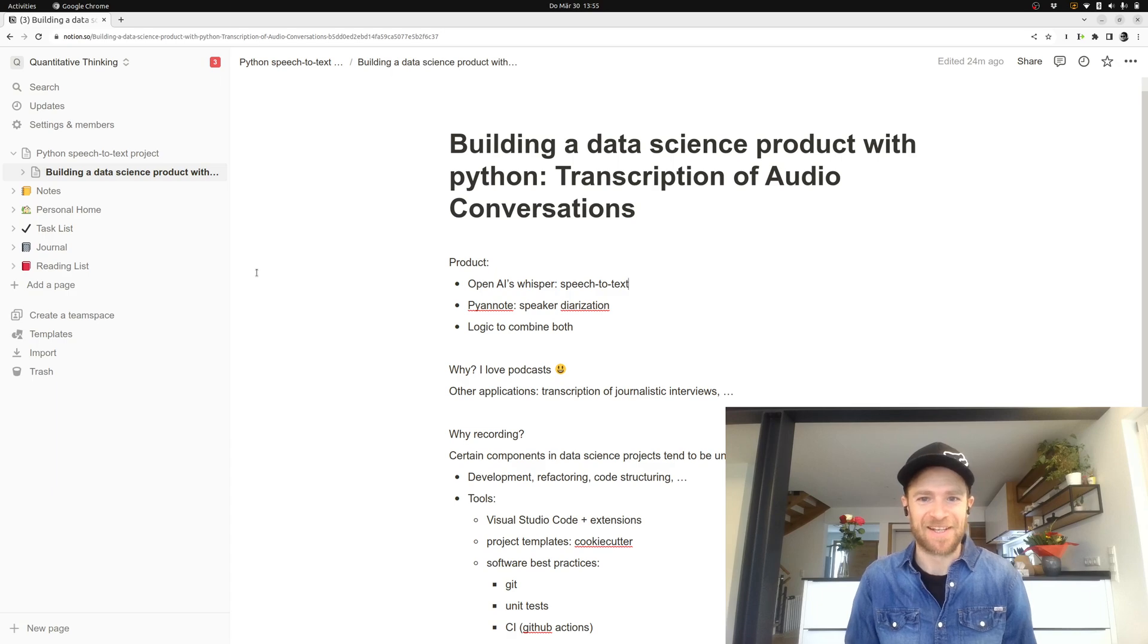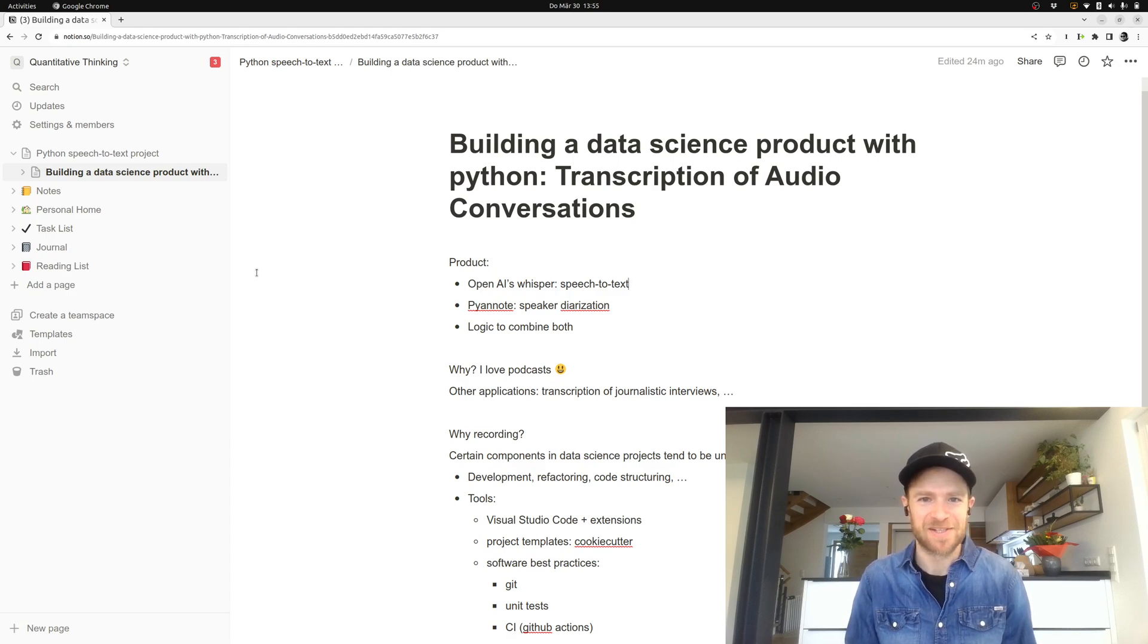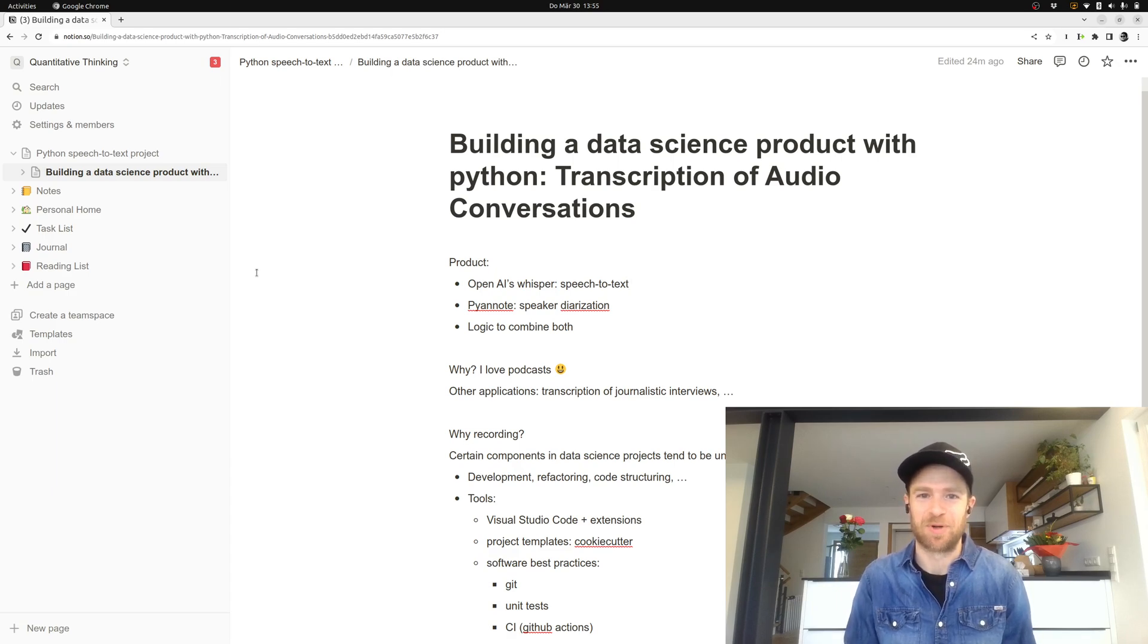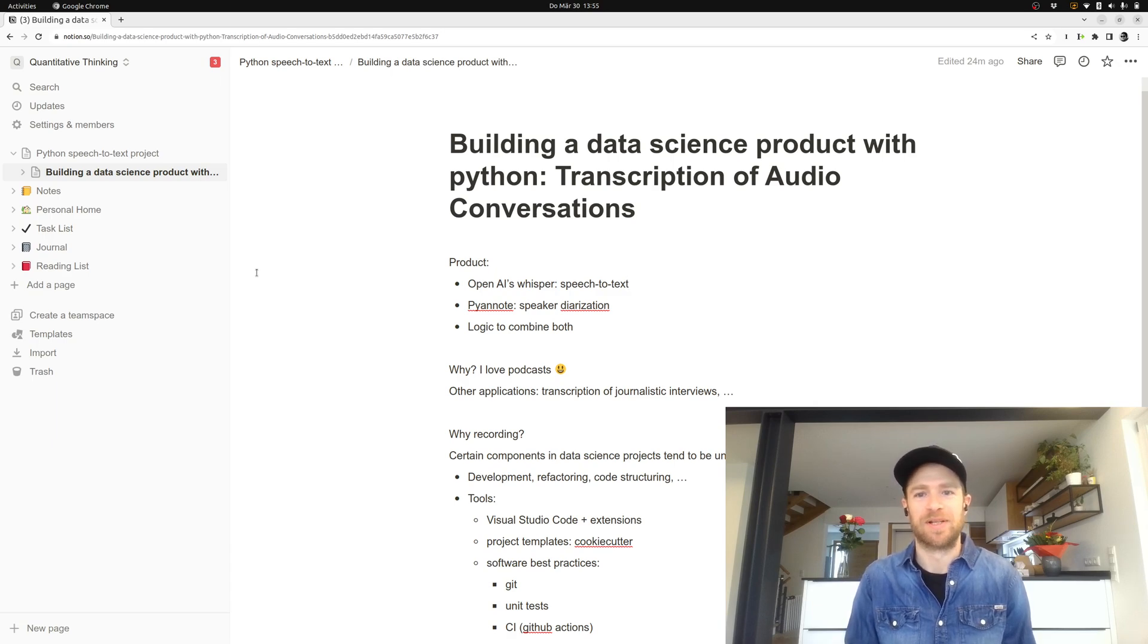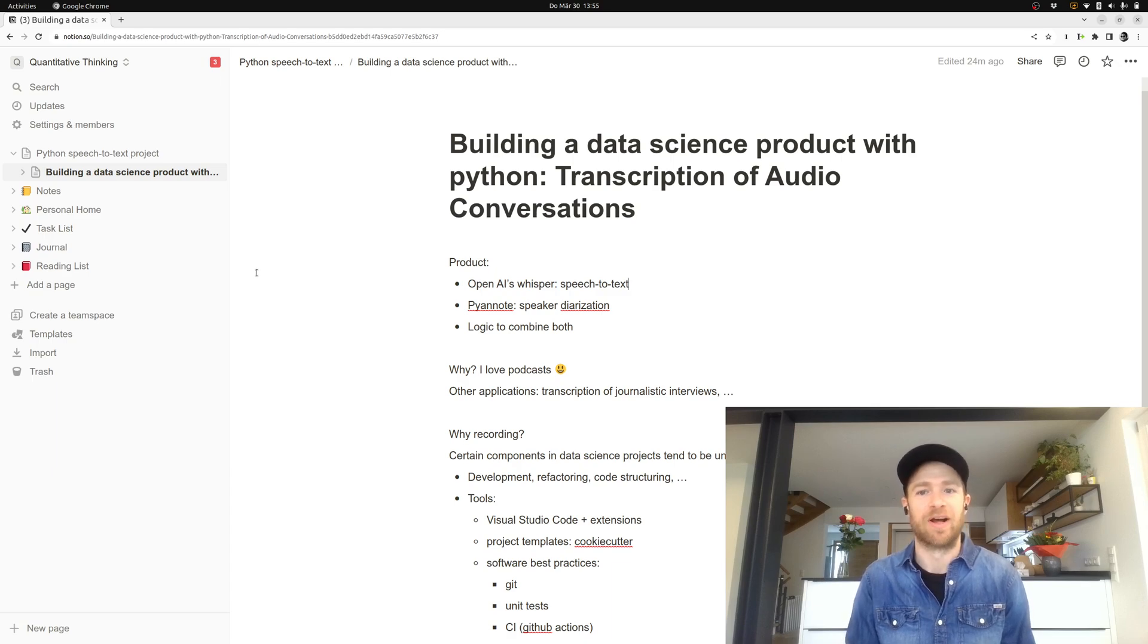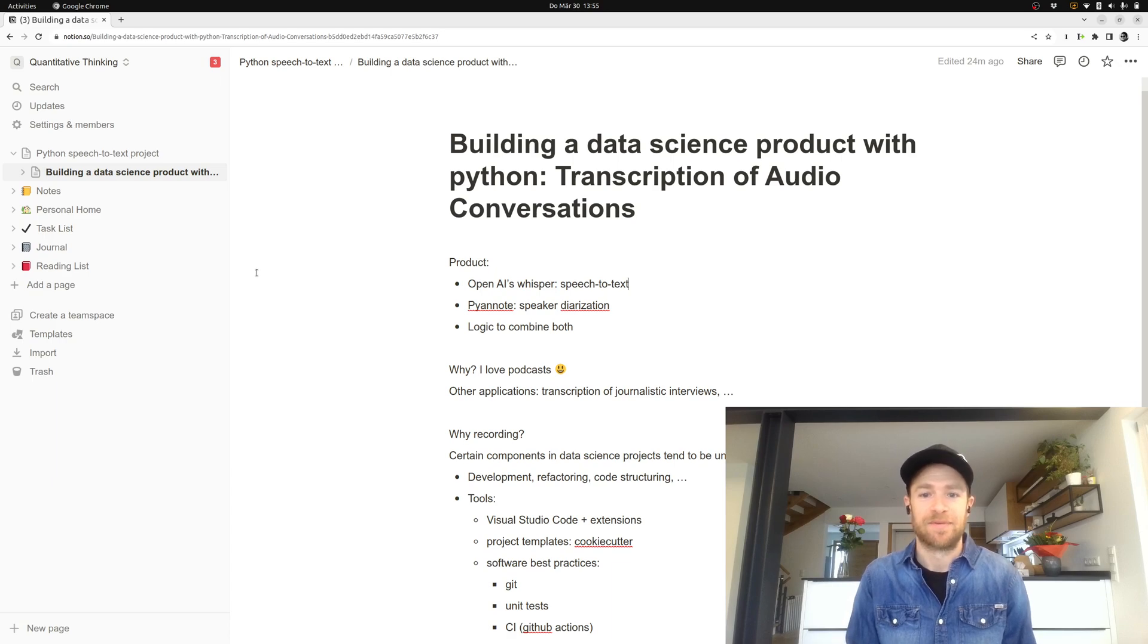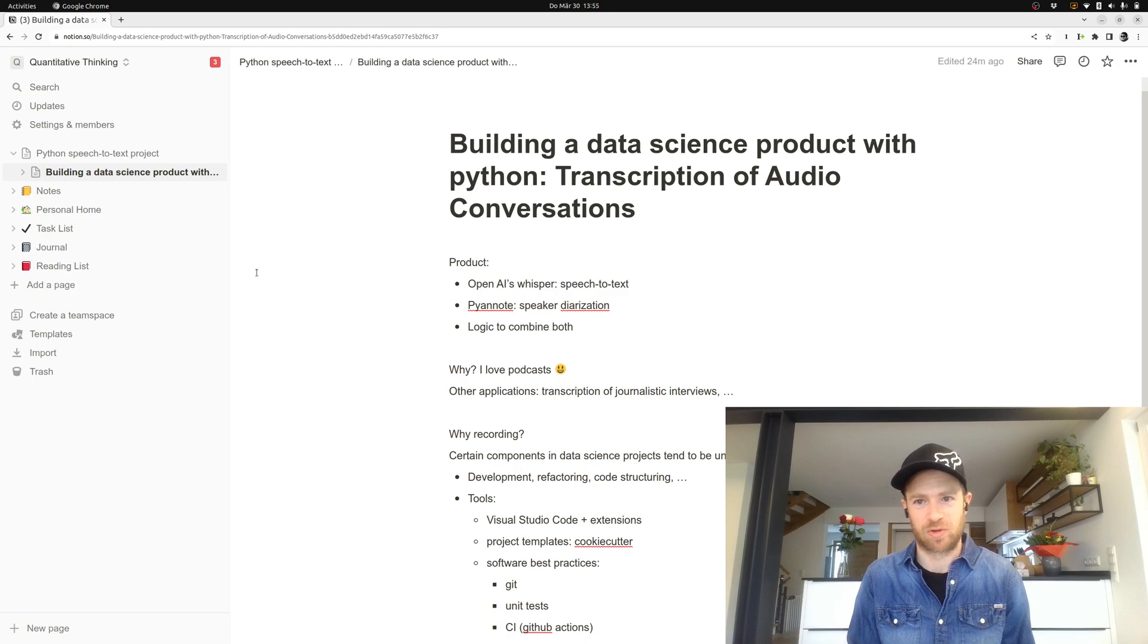What I want to build is actually a data science product using Python, and the idea is to build a transcription tool so that whenever you have an audio file with, let's say, a conversation between people, you can use speech to text to get a transcription of that audio conversation.